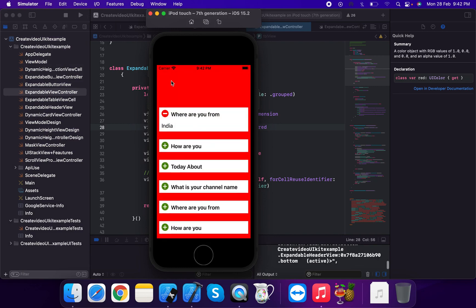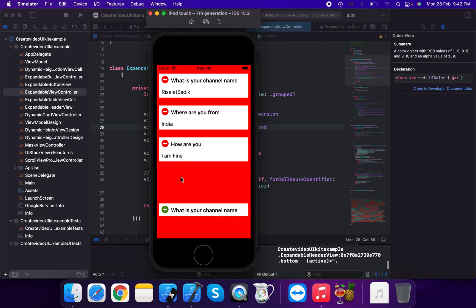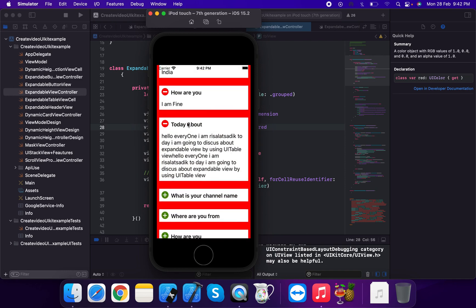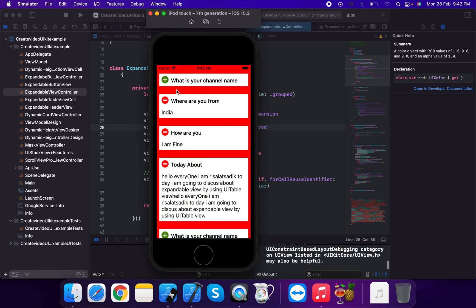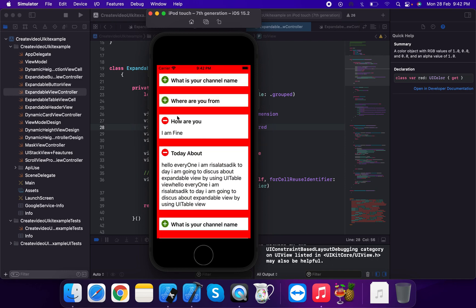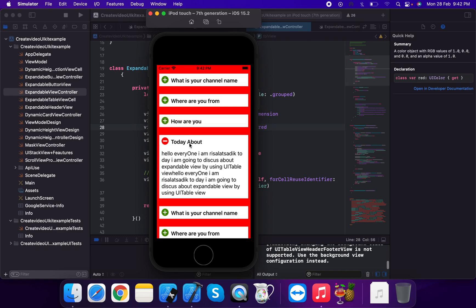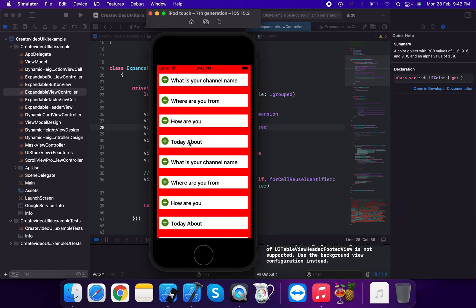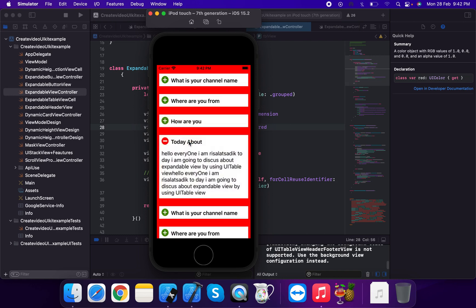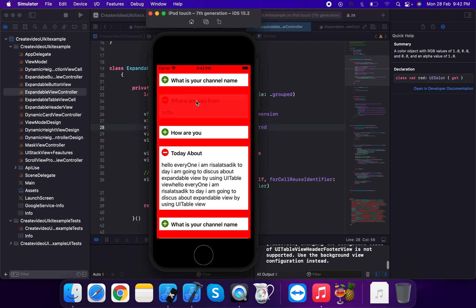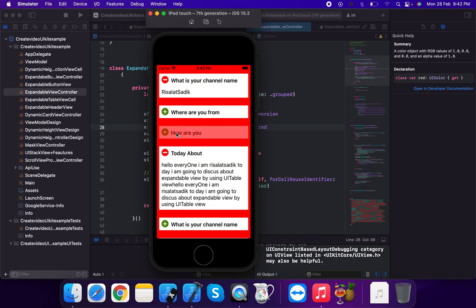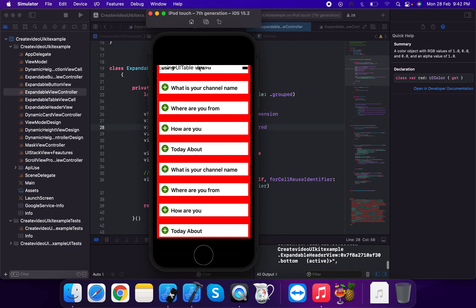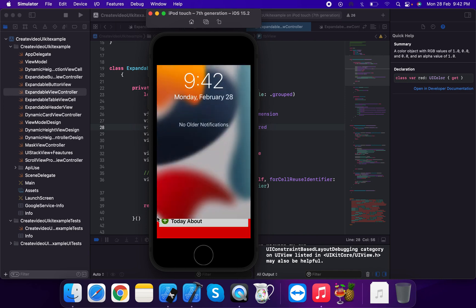The final result shows multiple share/expanded cards — questions like 'Where are you from?' and 'How are you today?' This is the completed expandable view built using UITableView, showing cards that expand and collapse.